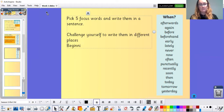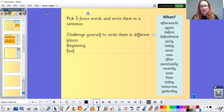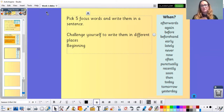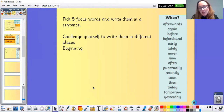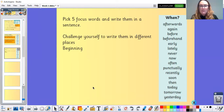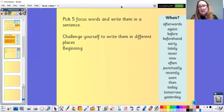You might have one adverb at the beginning and one at the end. I can't wait to see your sentences and which words you choose. Remember, these are adverbs to express time. Have a lovely day and I will speak to you all soon — bye!